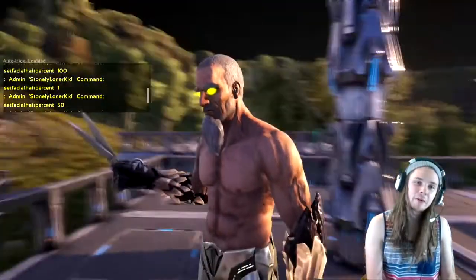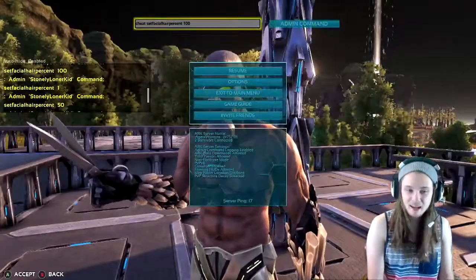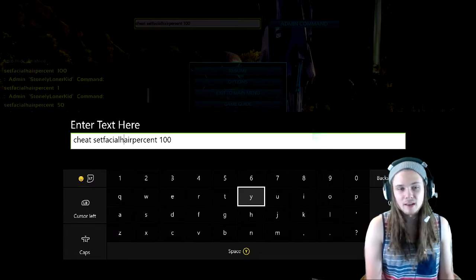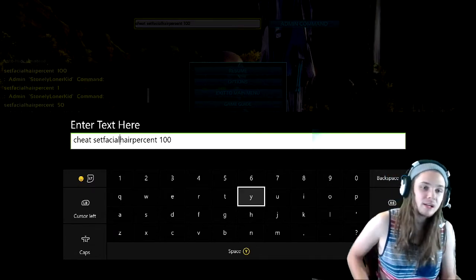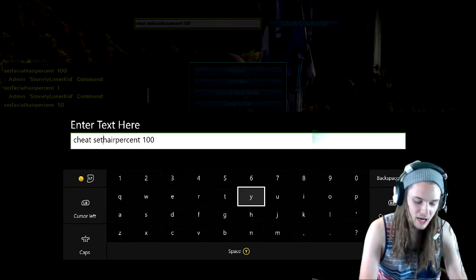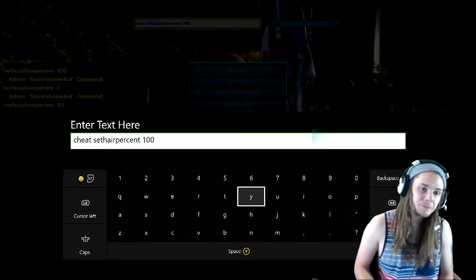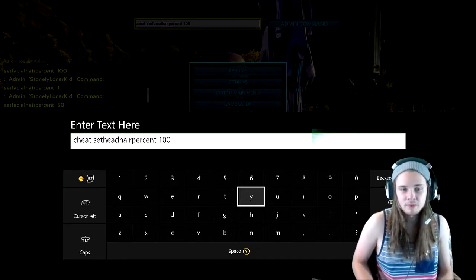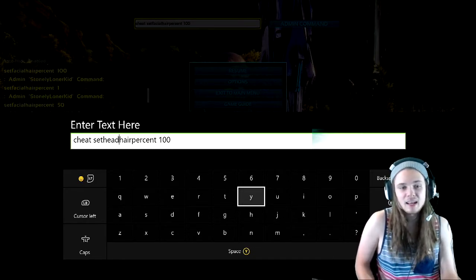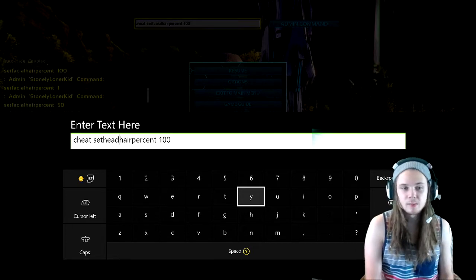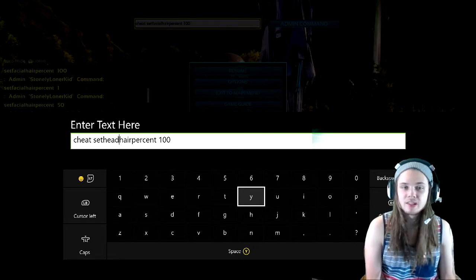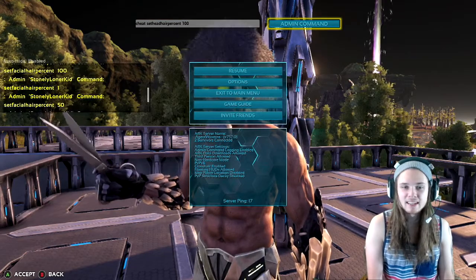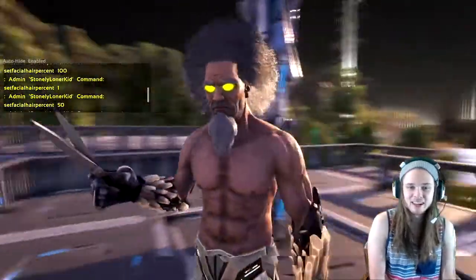Now for the funny part — I want to show you guys how to set the head hair percentage. Go to where it says 'facial', erase 'facial', and just type 'head'. So it's going to say: cheat, space, set head hair percent, space, 100. And you've got yourself a funky ass afro, dudes — come on, get down with it!